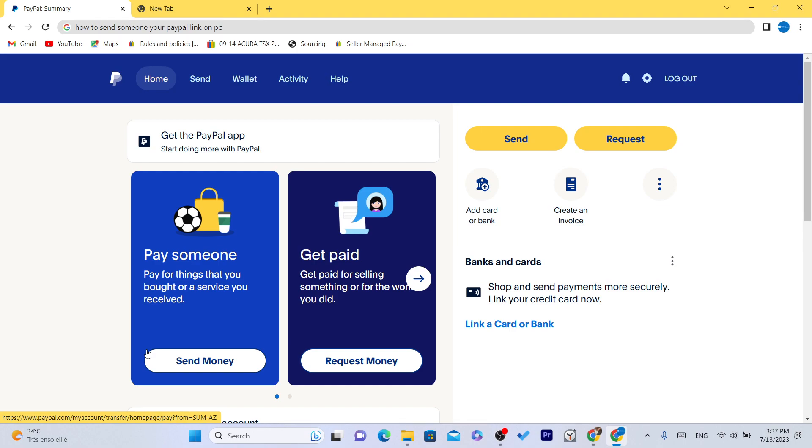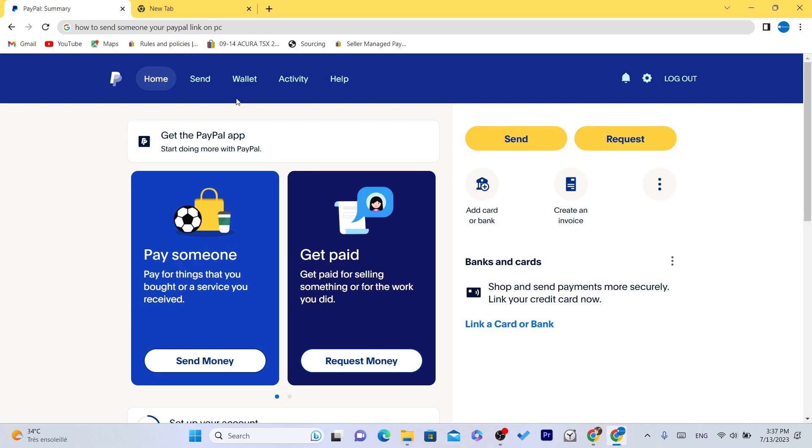Both of these methods work so you can easily receive money from your friends or your family by sharing your PayPal link. You can do this on your phone if you want, and right now we are going to do this on PC.